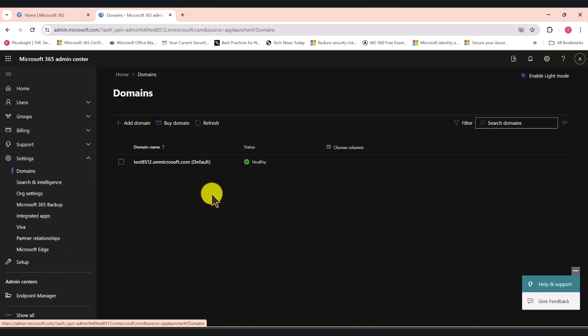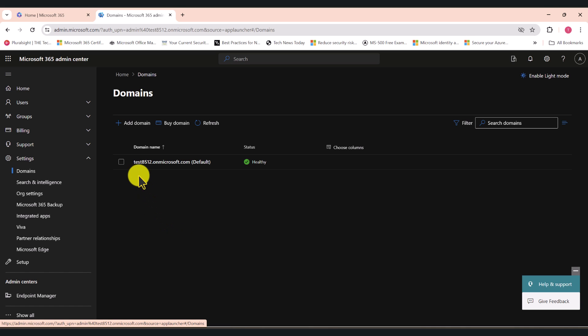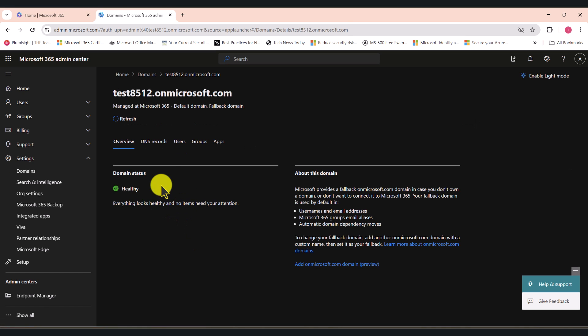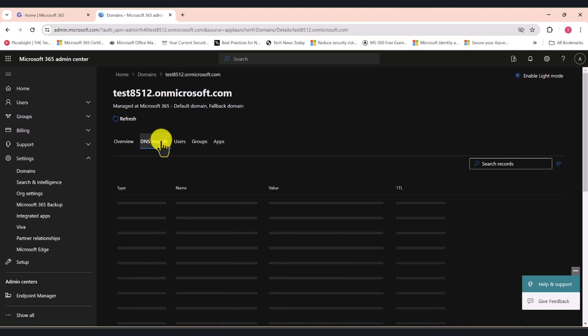This is a test tenant, so I only have the .onmicrosoft.com domain that you get when you first set up your Microsoft 365 tenant. In your production environment, you may have custom domains as well. Click on your .onmicrosoft.com domain and go to DNS records.